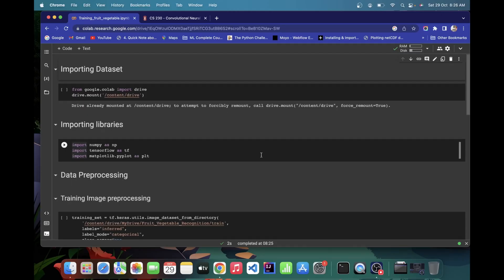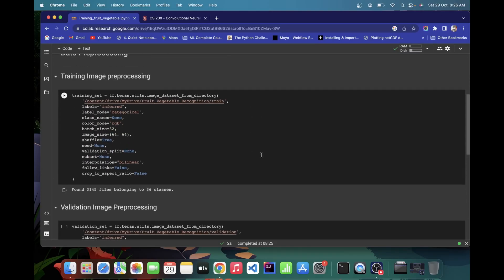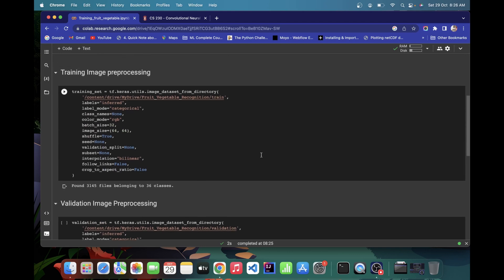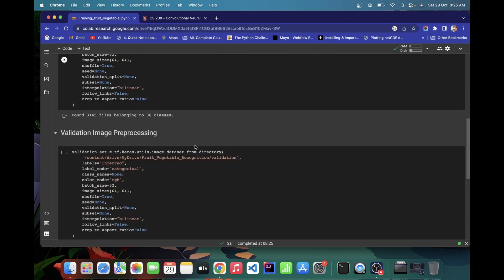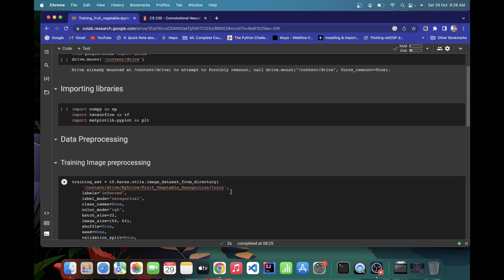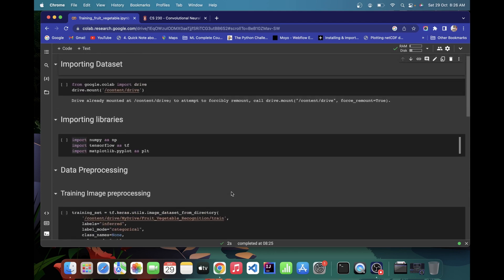Hello and welcome. In the last video we did data pre-processing, including training image pre-processing and validation image pre-processing. Now we are ready for model building. If you are new to this video, please watch this playlist from the beginning.